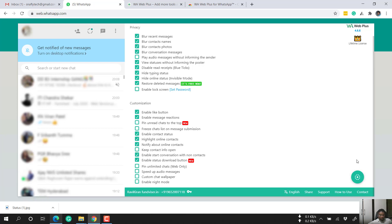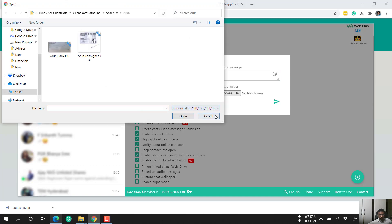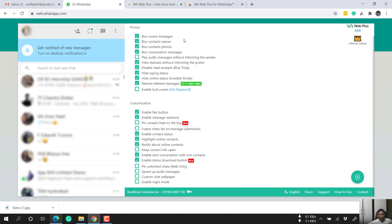There is also a feature to set your WhatsApp status — you can type text and click a button to add it as your status. If you want to add an image or video, select the file and click the button to set it as your status.